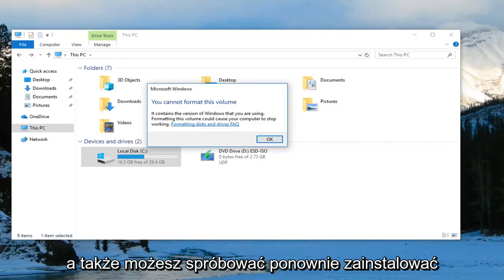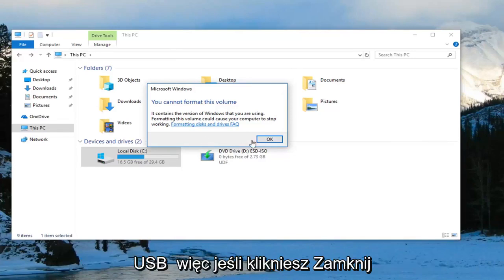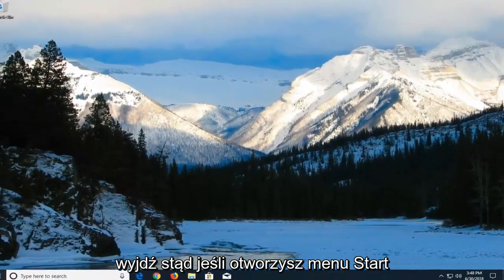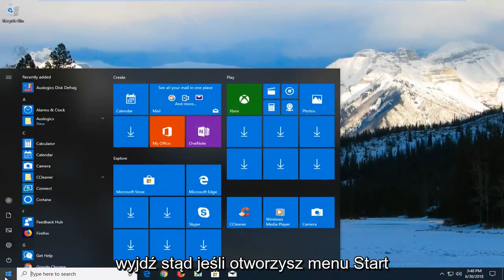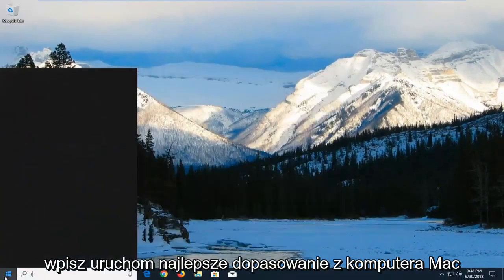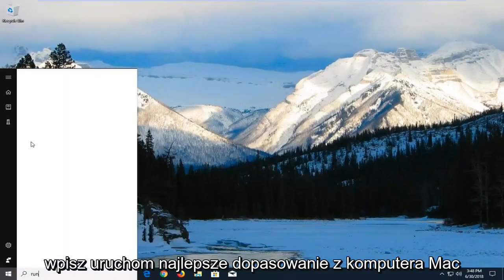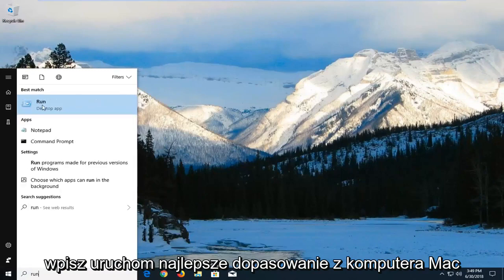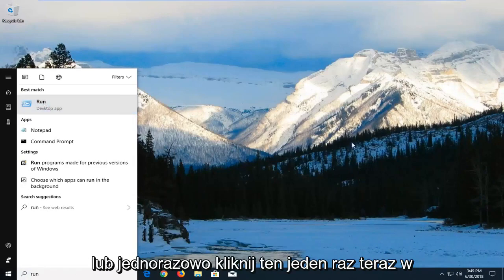You can also try reinstalling the USB controllers. If you click on close and go out of here, then open up the Start menu, type in Run. Best match should come back with Run - left-click on that one time.